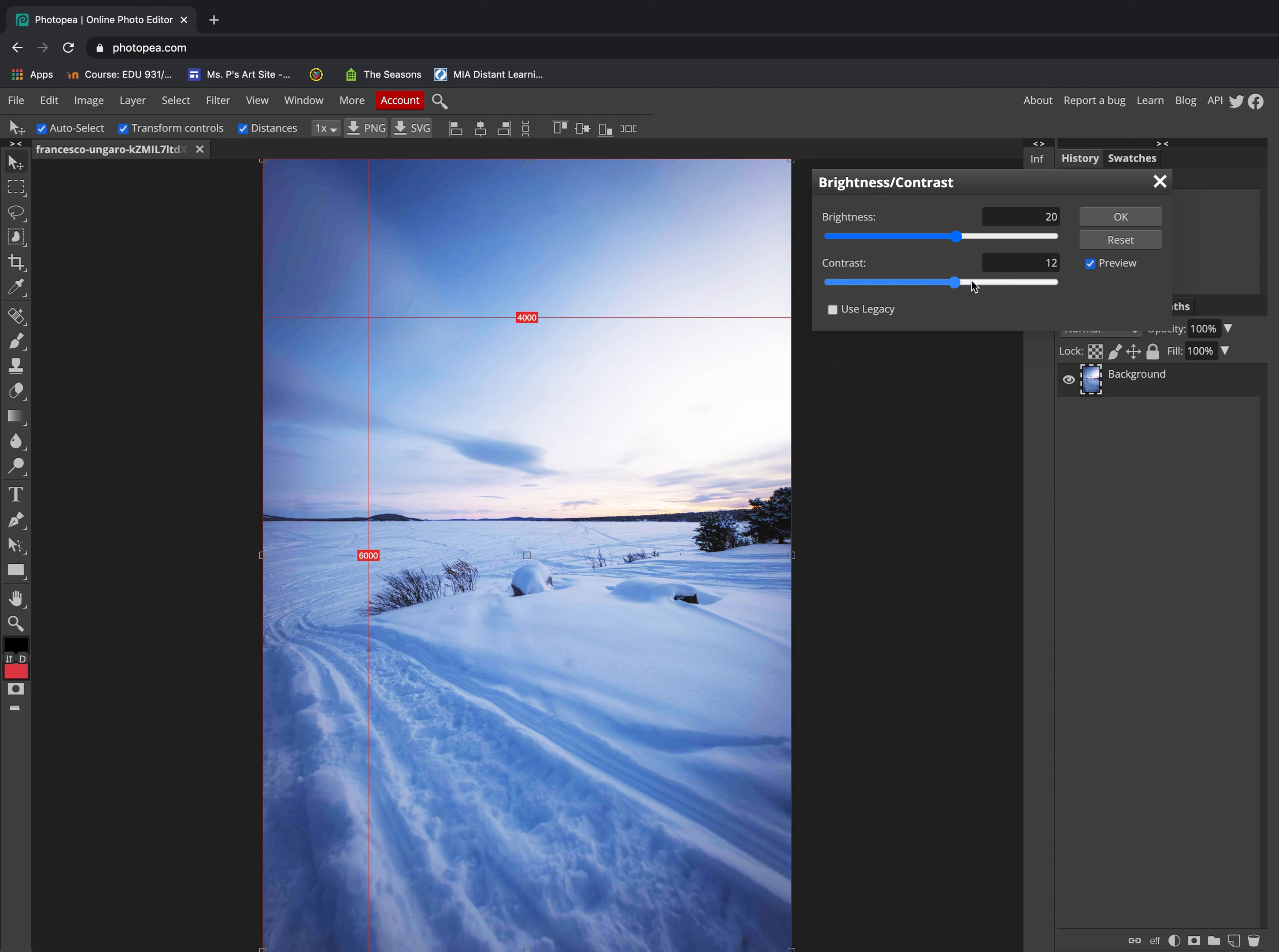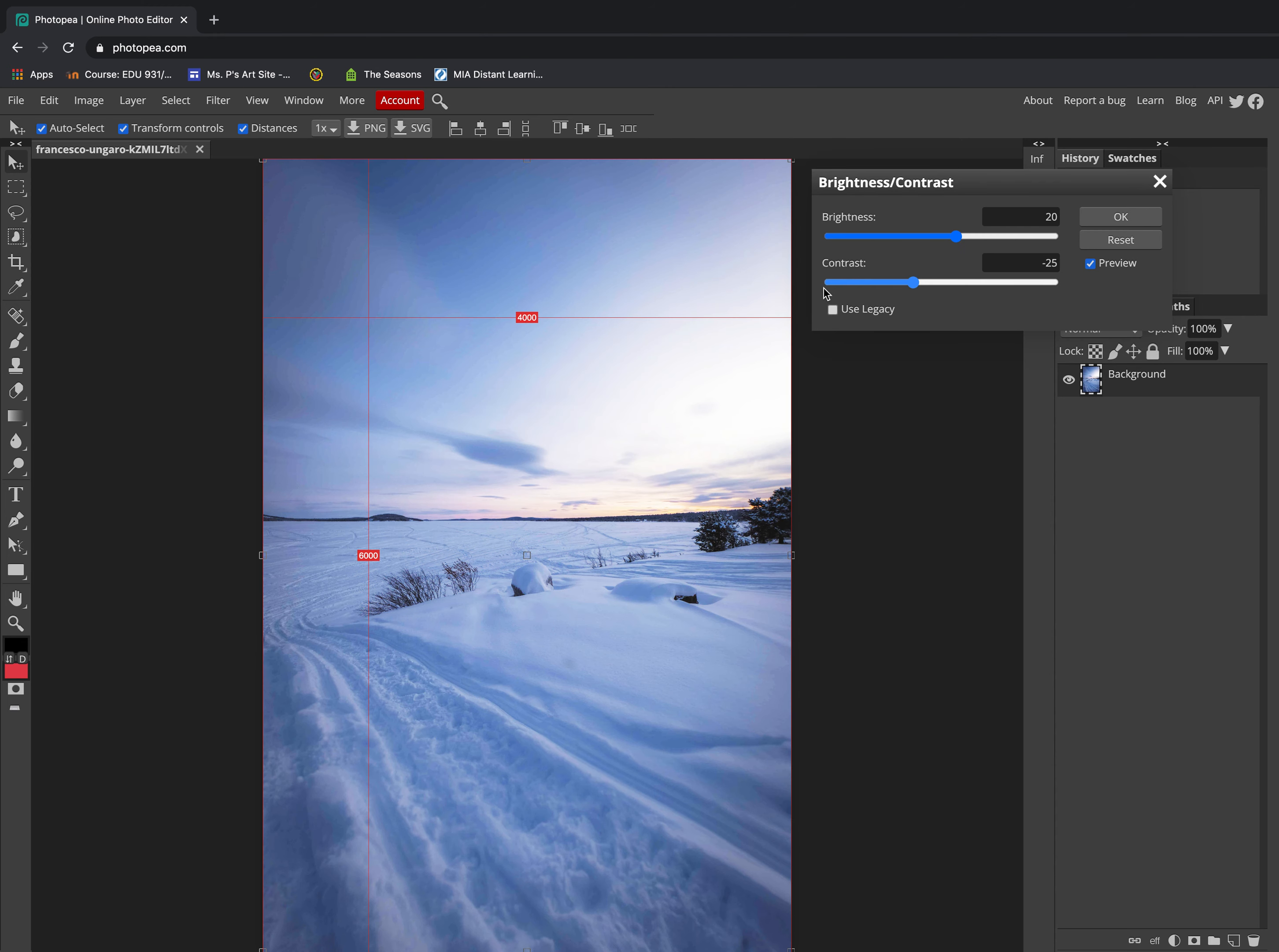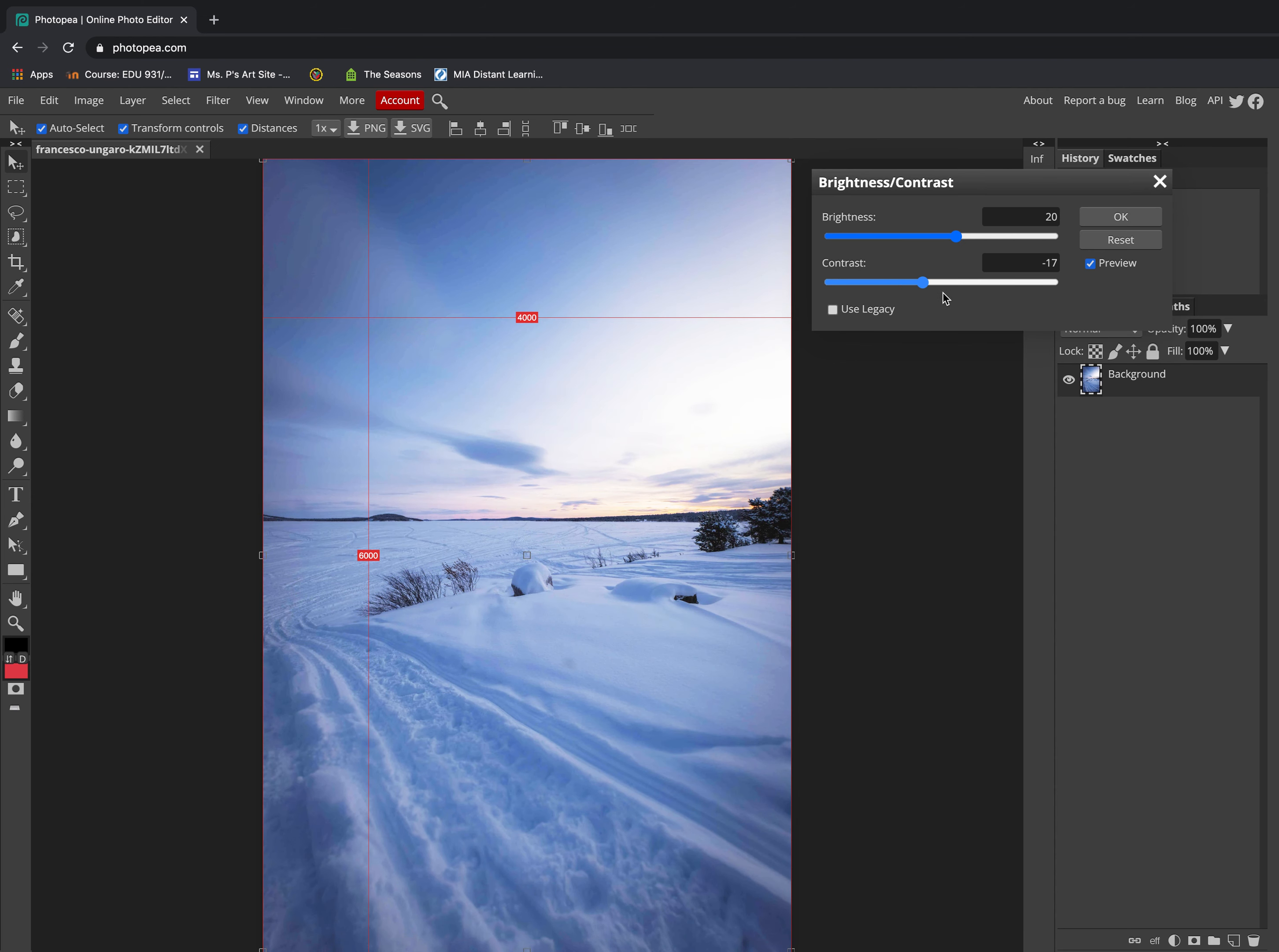Remember, you don't want to go too far up because then your picture starts to become difficult to read, and you don't want to decrease too much because then your picture just becomes really flat. So you want to stay within the middle.